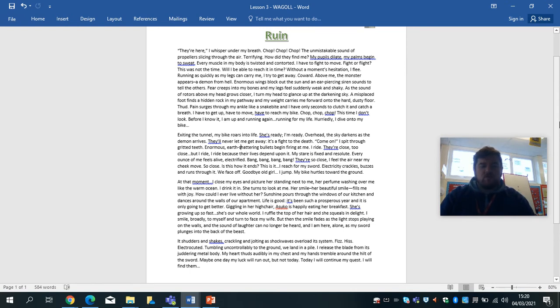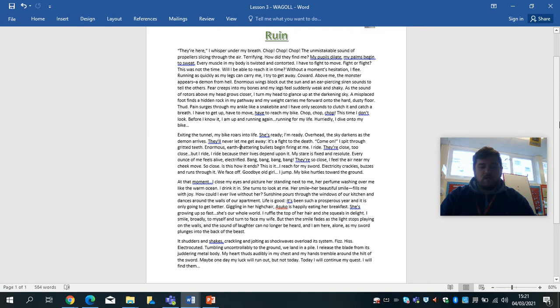Tumbling uncontrollably to the ground, we land in a pile. I release the blade from its juddering metal body. My heart thuds audibly in my chest and my hands tremble around the hilt of the sword. Maybe one day my luck will run out. But not today. Today, I will continue my quest. I will find them.